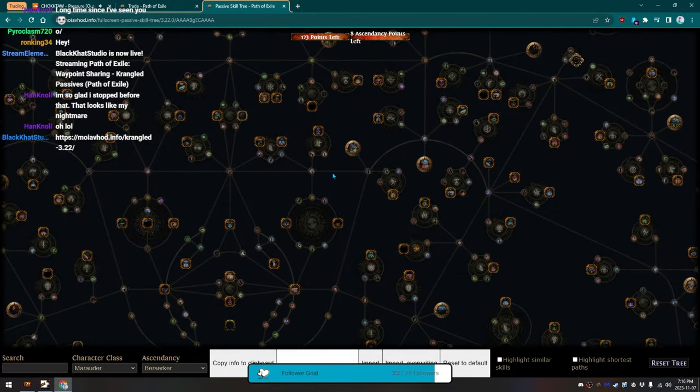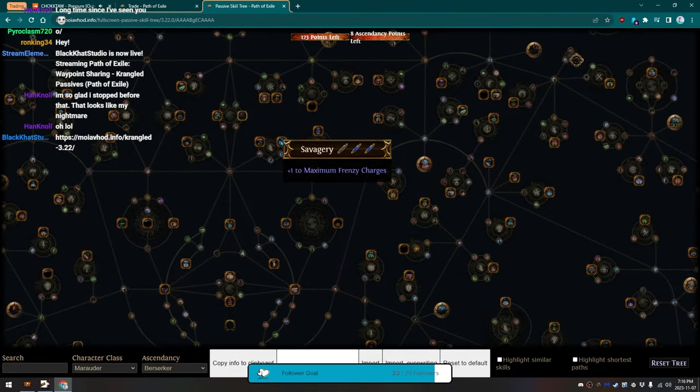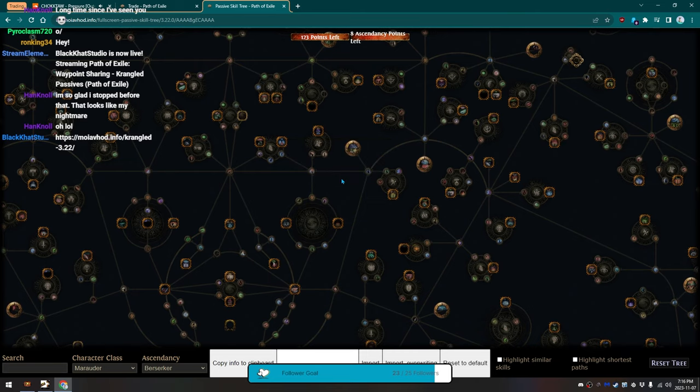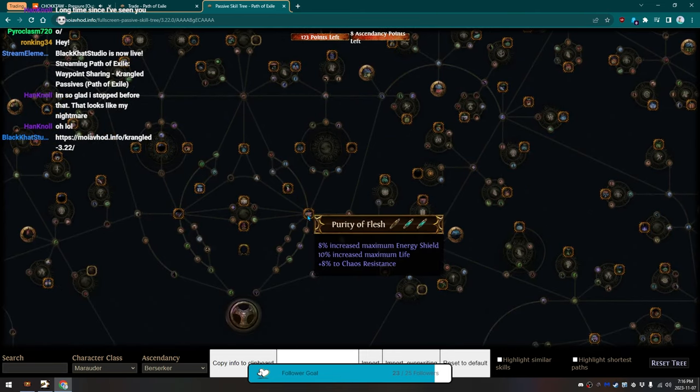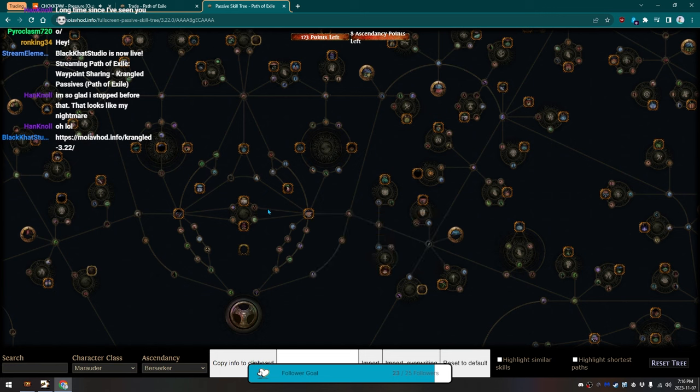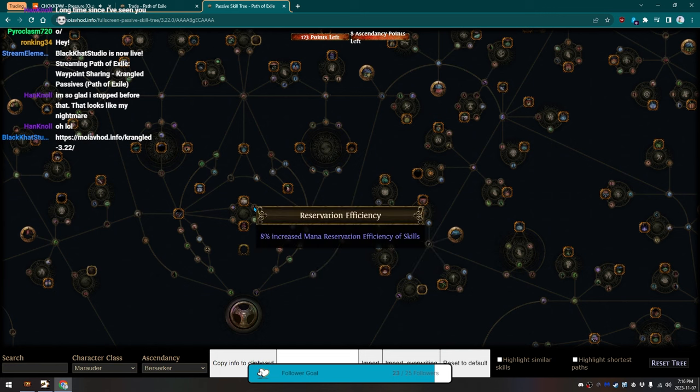Then, I have pathing over here, and that grabs the Maximum Frenzy Charge here. Plus, I also path a little bit this way after that. Grab Purity of Flesh. Grab the Mana Reservation.